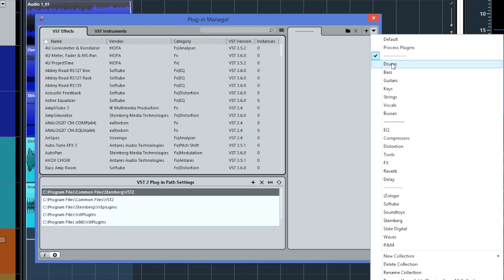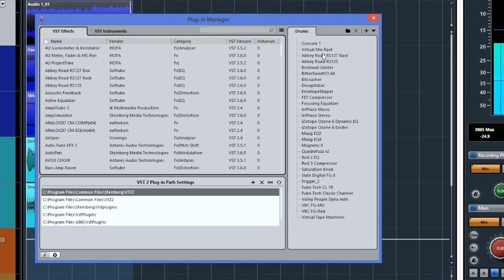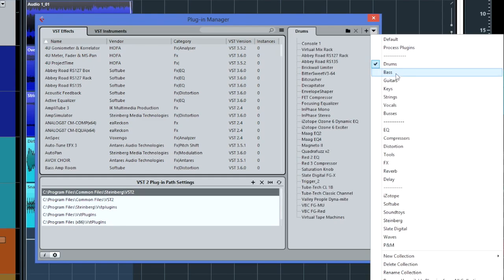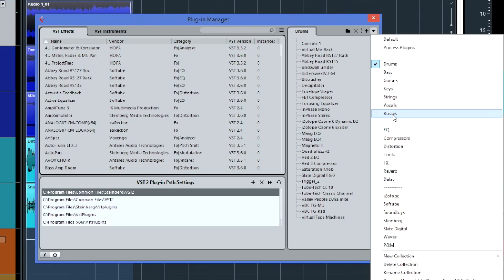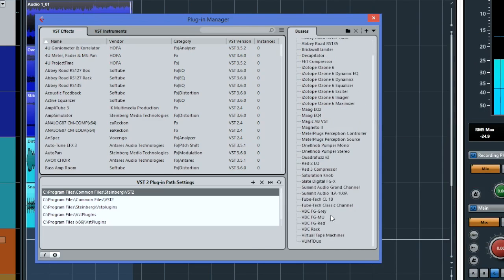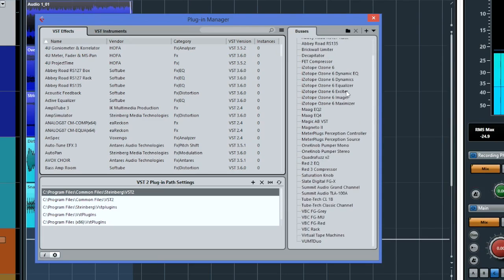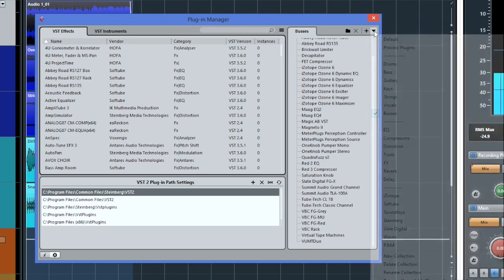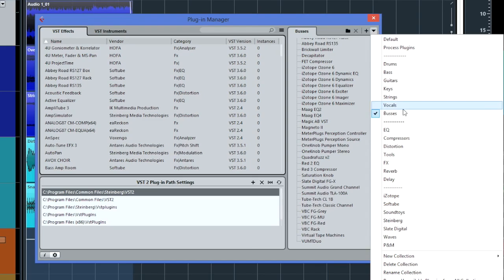So then what I did was I created drums, just put in some plugins that I usually use on drums, bass, guitars, keys, strings, vocals and buses, so you have mixed buses, etc if you want to put VNMTs and tape machines and whatever else then I put another separator in again.